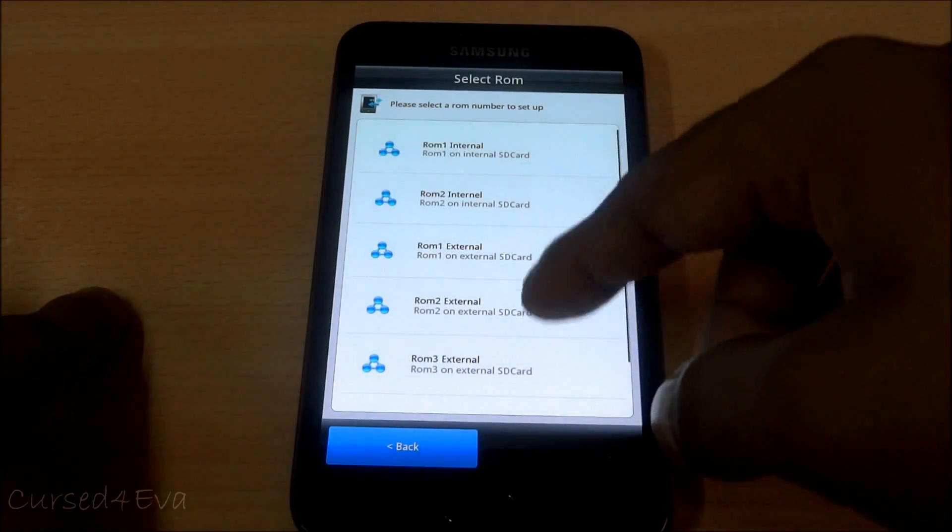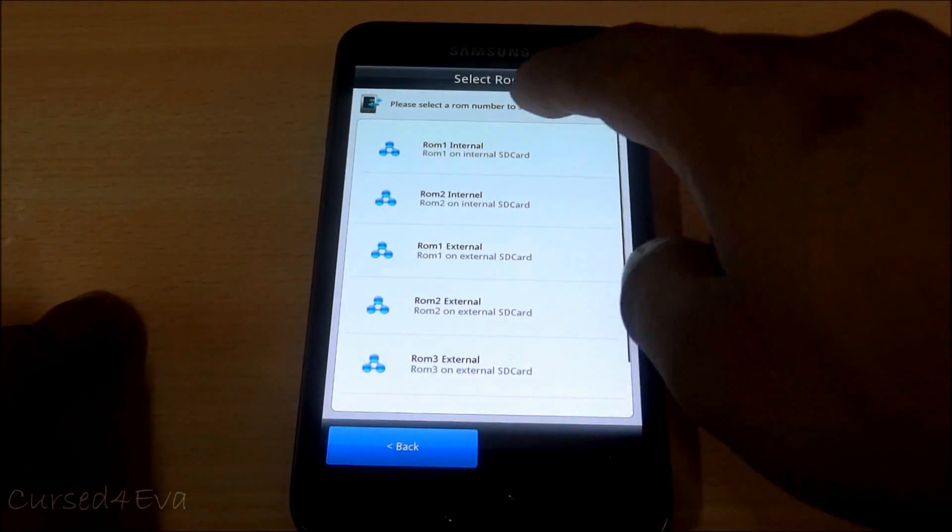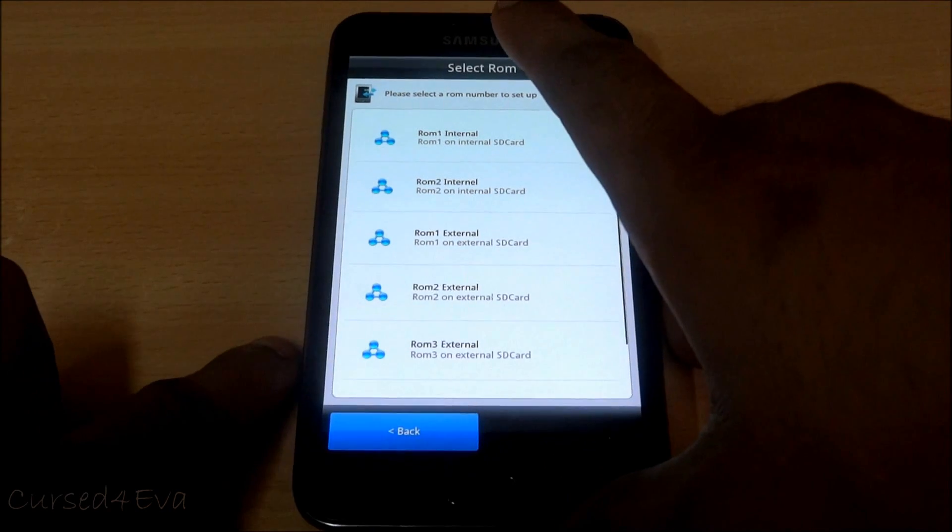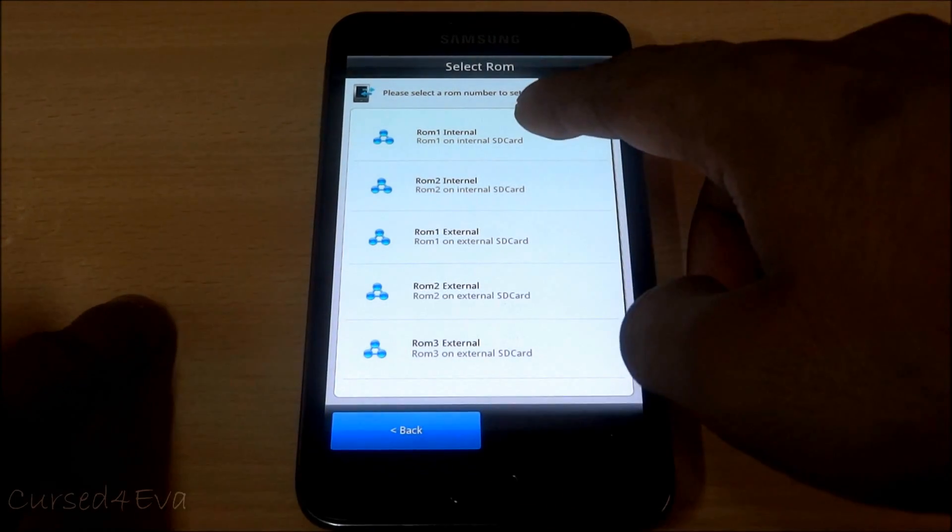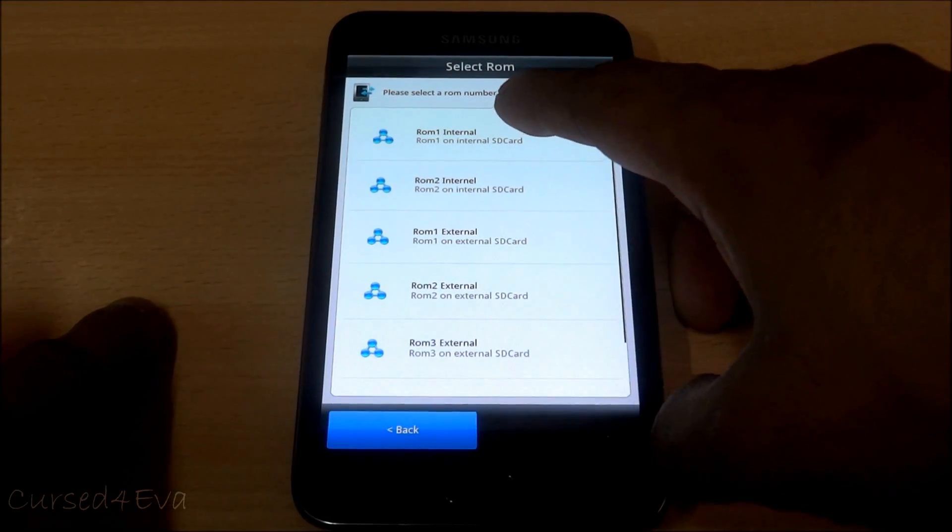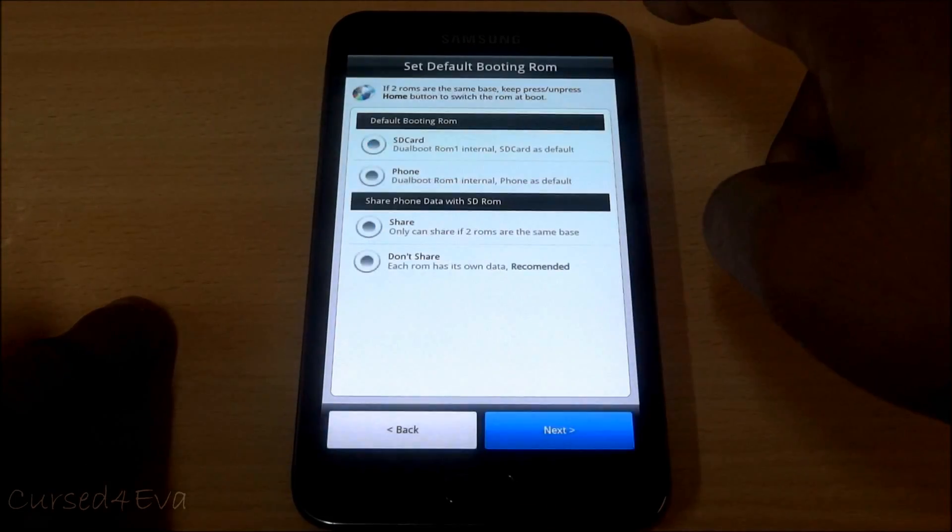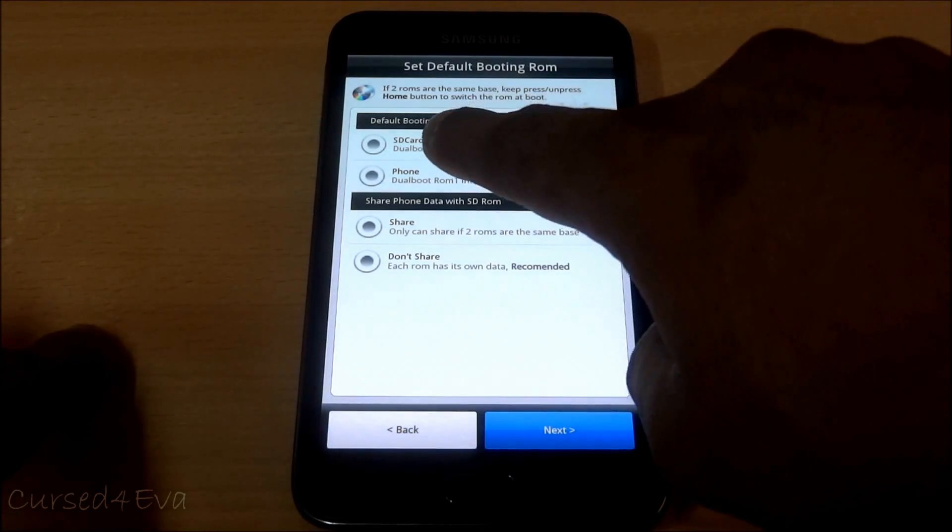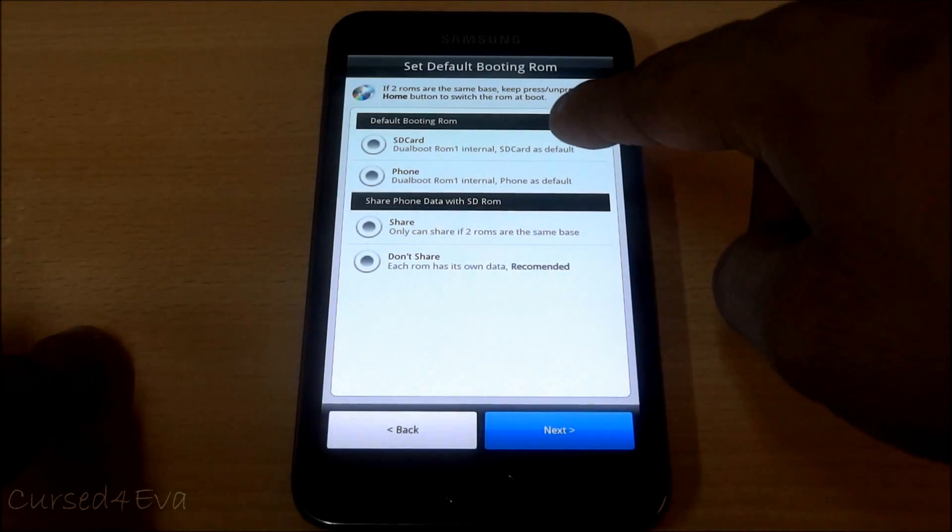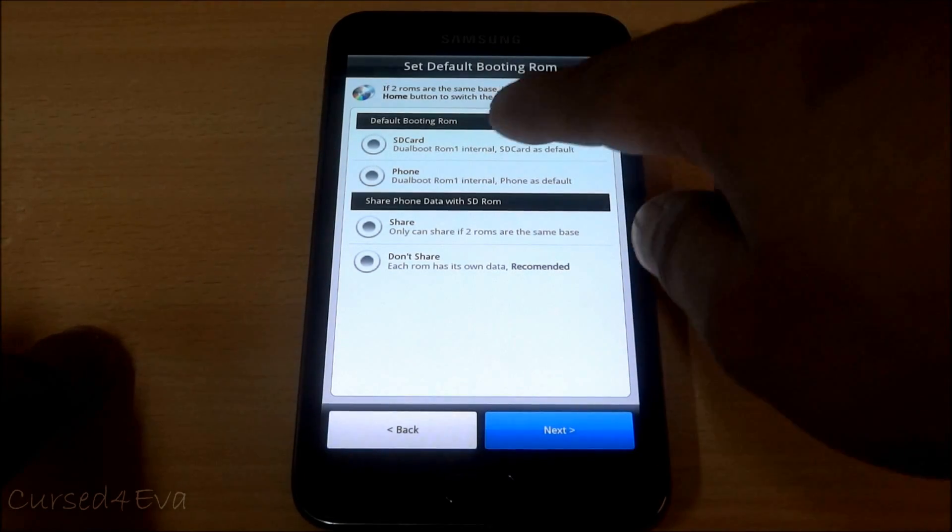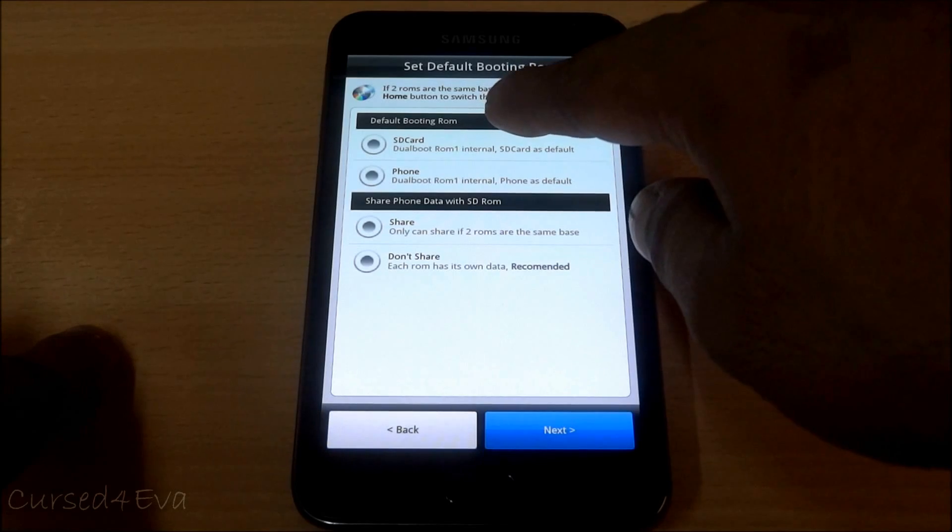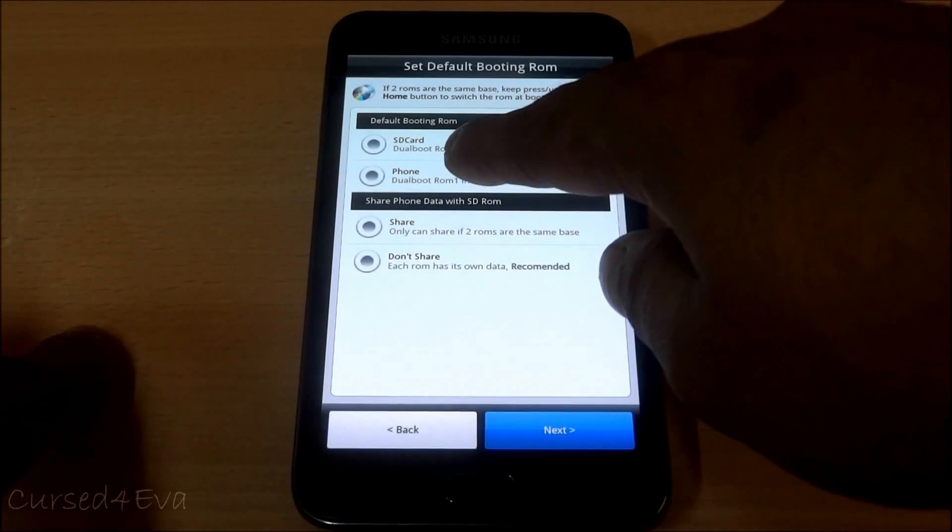Say for example we have Chris Kelo on ROM 1 internal. You select ROM 1 internal. You can select either the SD card ROM 2 as default to dual boot, which means Chris Kelo will be the default ROM to dual boot, or the one on the phone memory.